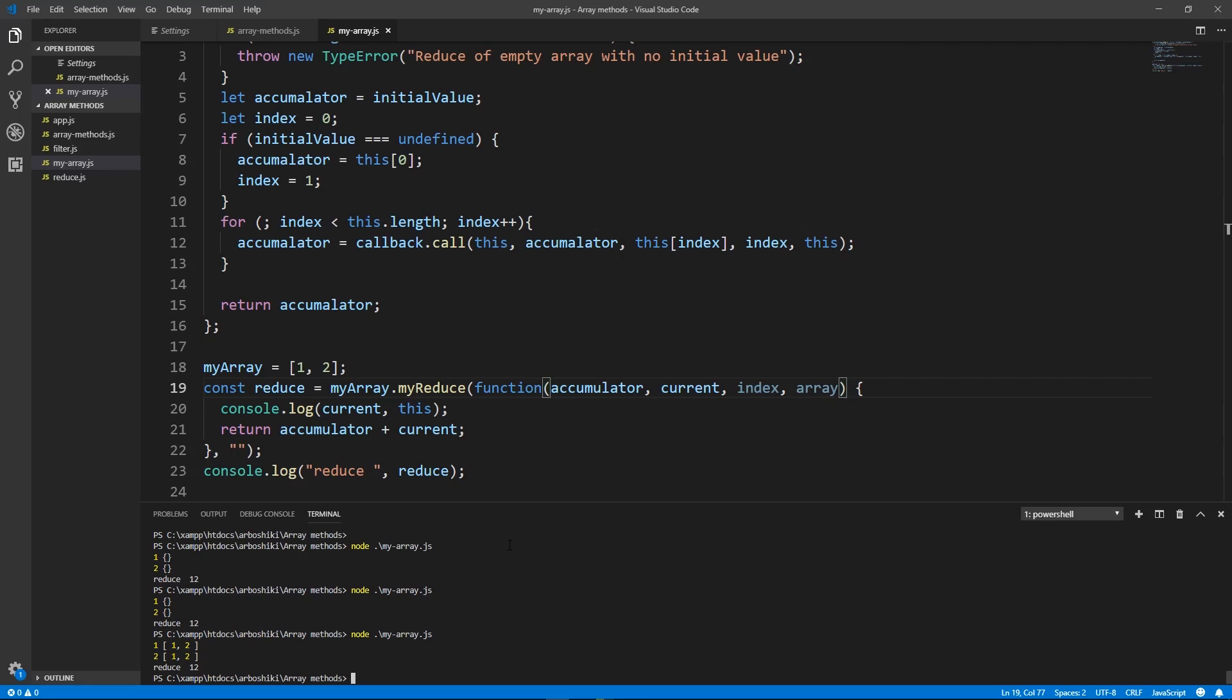We have created our own my reduce method and I personally now better understand how reduce function works. What is the initial value for that, it accepts the callback accepts four arguments, if I need index or the whole array at some point I can accept it as a third and fourth arguments. I hope you also liked the video. Thanks for watching. Please subscribe and like for more videos.